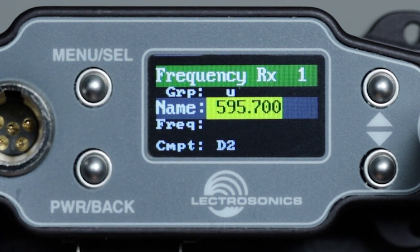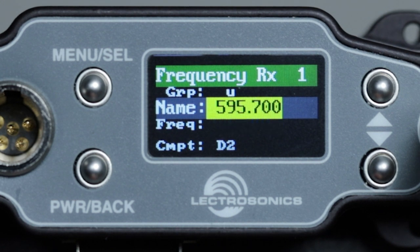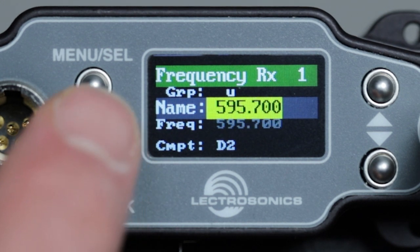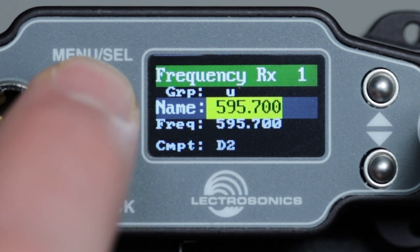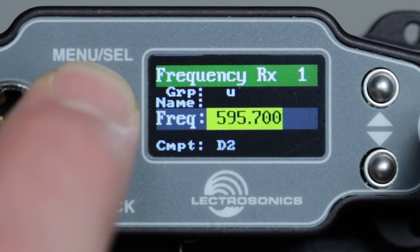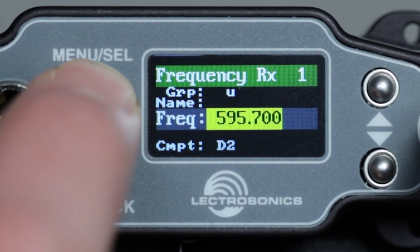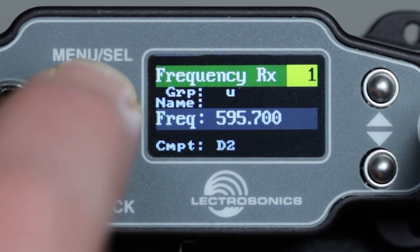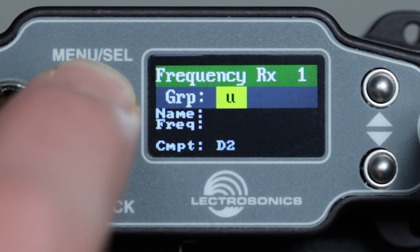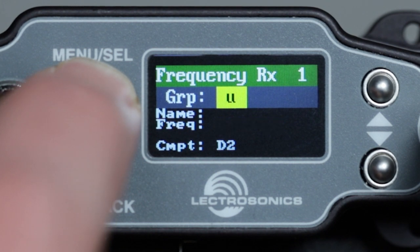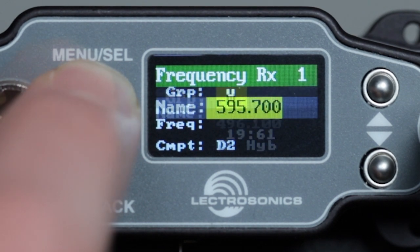Once we've chosen a group, if the frequency the channel was on previously is not in the group, or the group is empty, the frequency number will blink. If the group is empty, we aren't able to edit the frequency again until we choose no group on this channel.